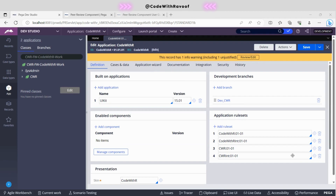Hello everyone. Today we will learn how to install the Pega peer review component from the Pega marketplace. This component is useful because it replicates a real-time environment — you can install it into your personal edition and work with it like a real-time scenario. In a real-time scenario, if you get a ticket for any rule, you develop it in your branch and then send it for code review. We are going to navigate to the Pega review component to see how to download and upload it to Dev Studio.